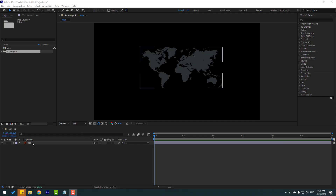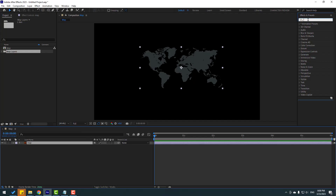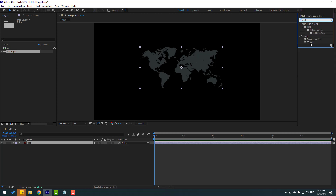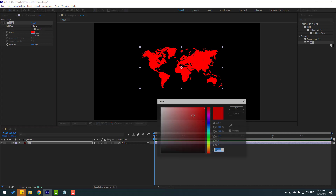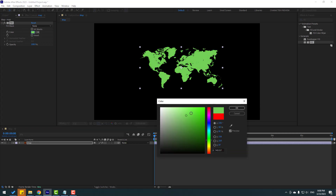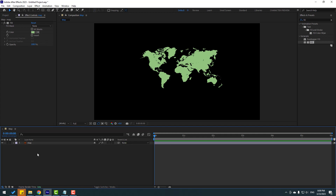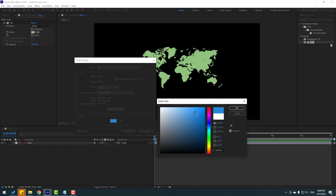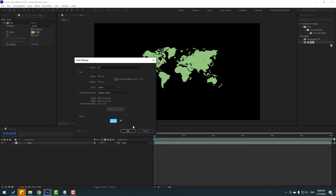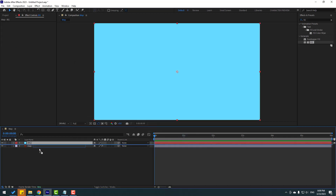For the sphere effect, select the map layer, go to FX Presets, search 'fill', and apply Fill. Set the color to green in the color cube and click OK. Create a new background solid layer — right-click, New, Solid — name it 'background', change the color to blue, and move it behind the map layer.